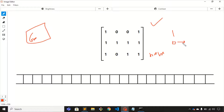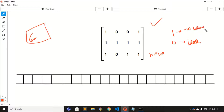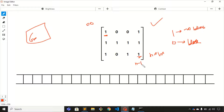Zero represents that there is a blockage and one represents that there is no blockage. You need to start your journey from the element at coordinate zero-zero and end your journey at the element at coordinate n minus one, m minus one.